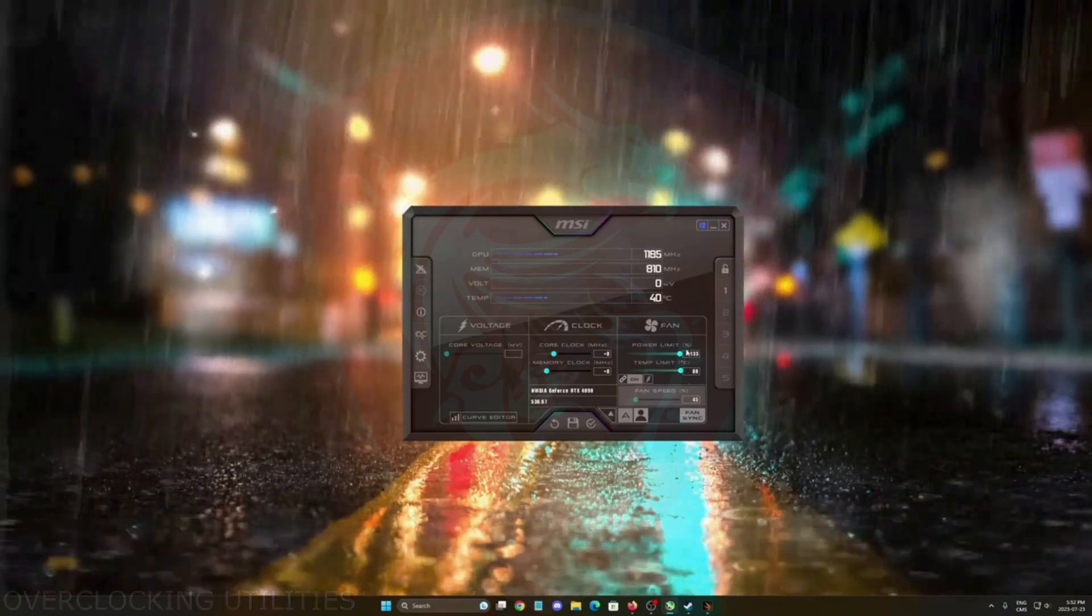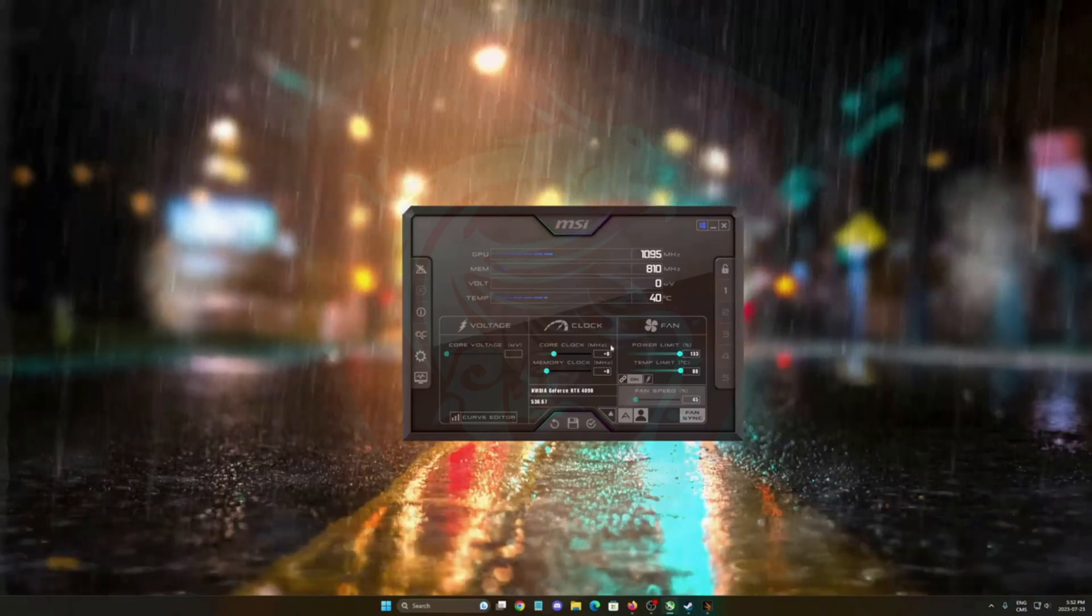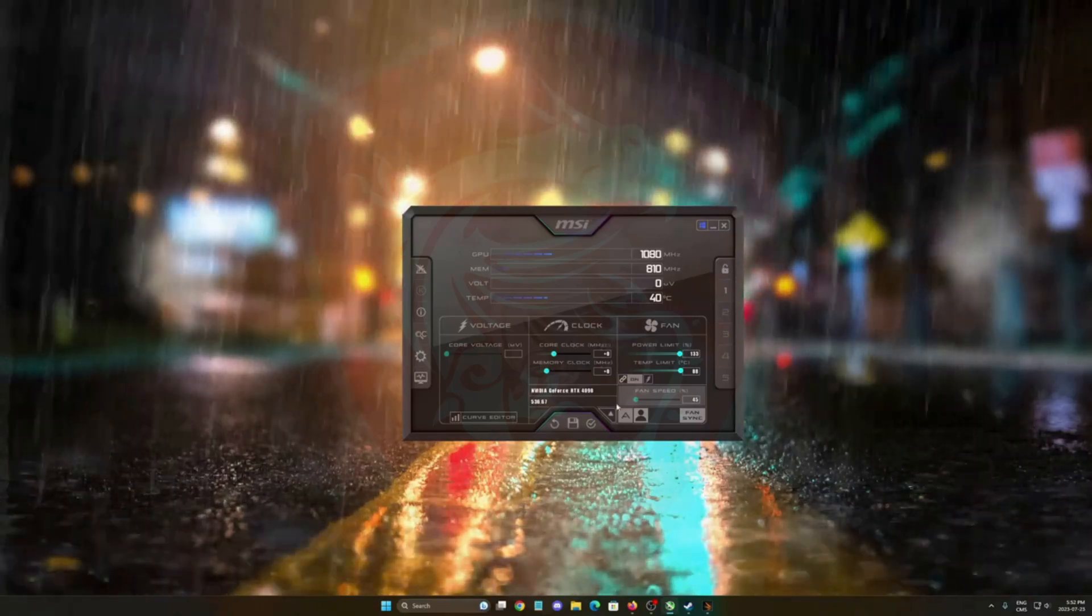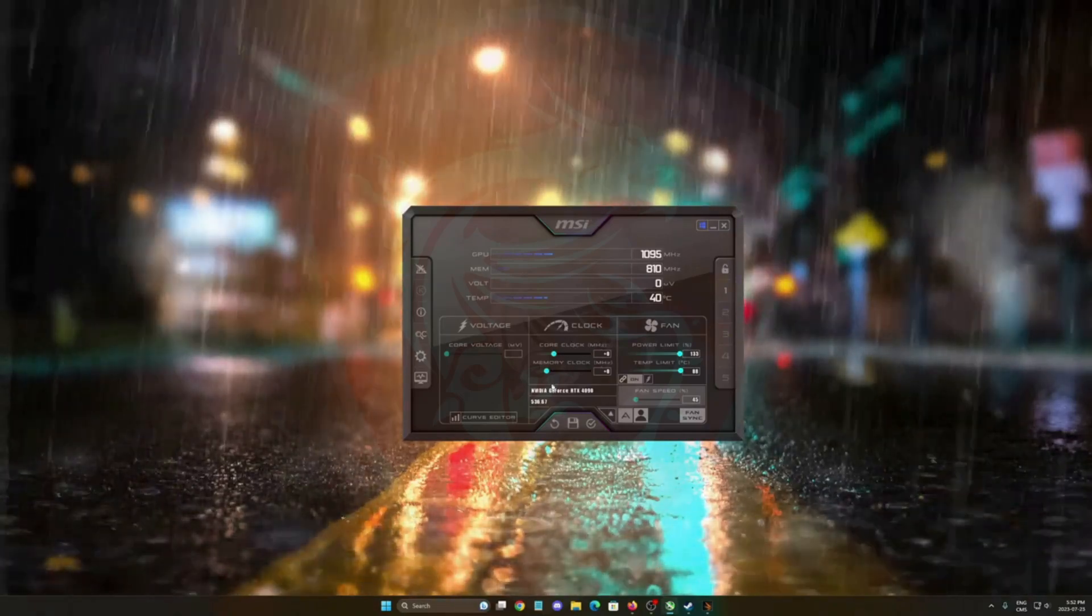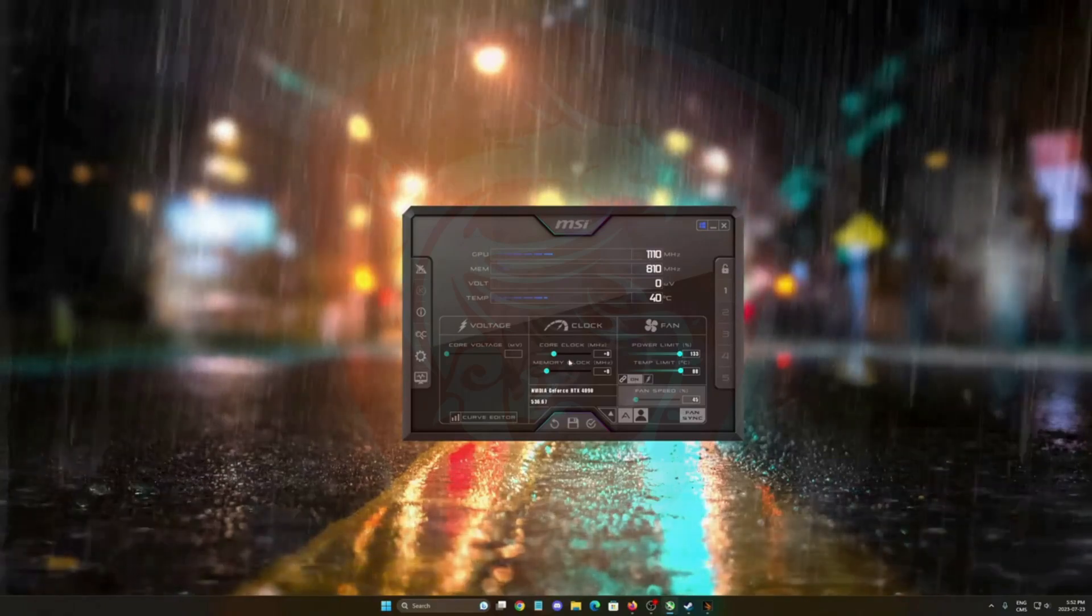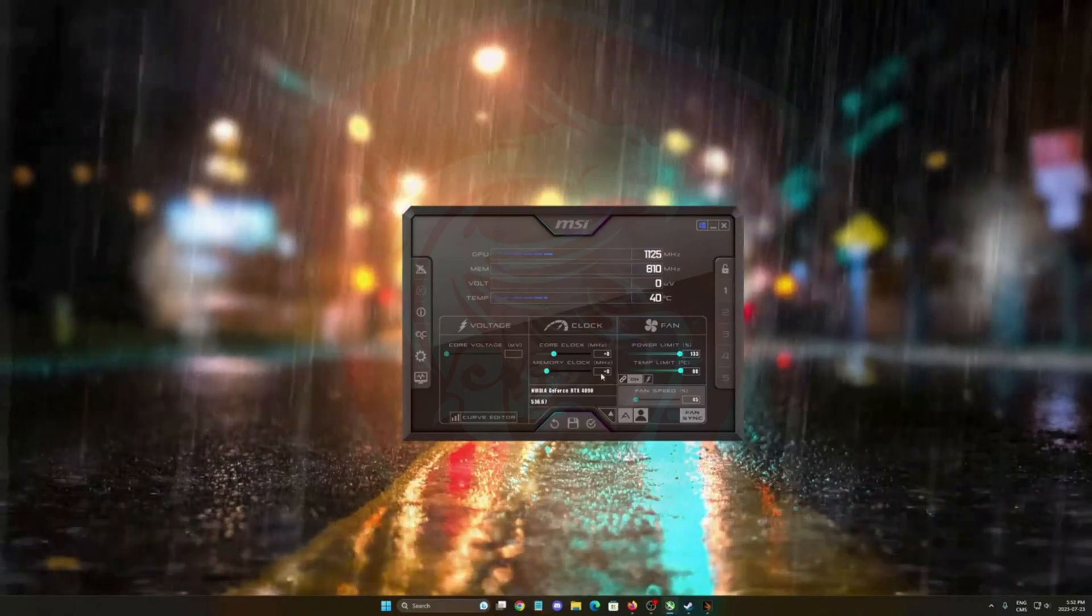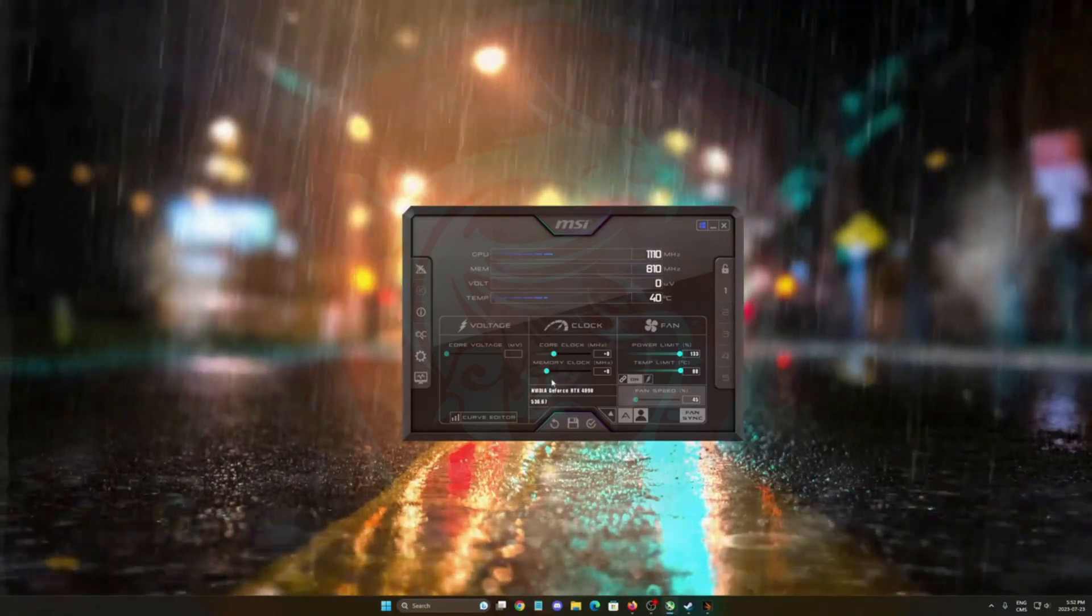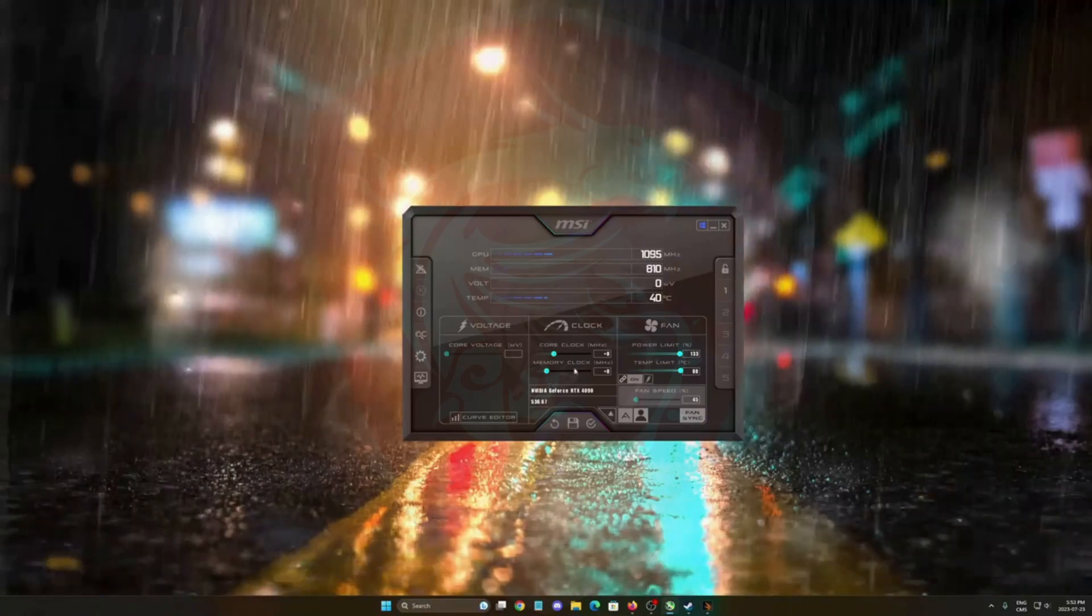After that, the one that you really want to change is your core clock in megahertz and your memory clock. What I normally recommend is start with memory clock. Normally you can do more over there and you will need to test and test and retest a lot.